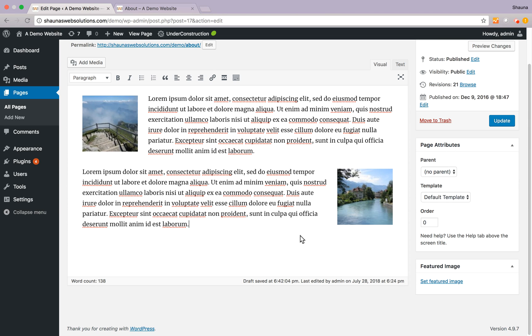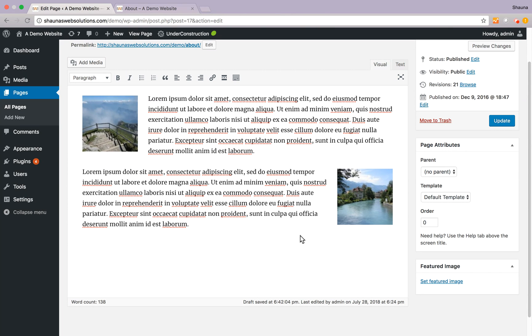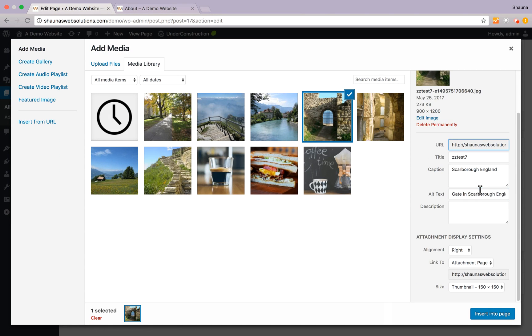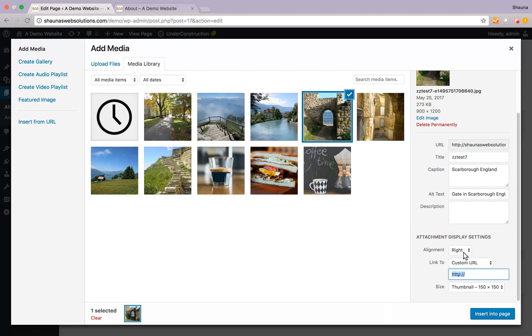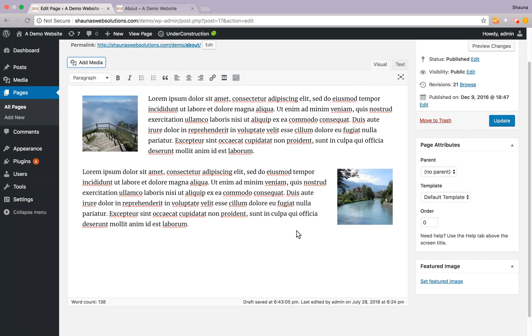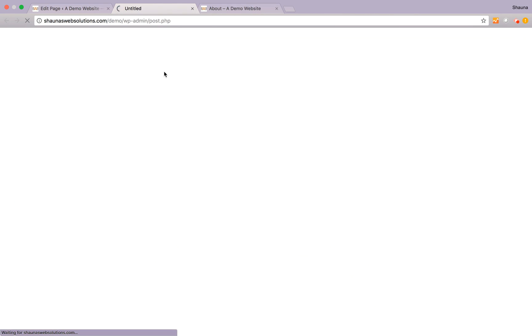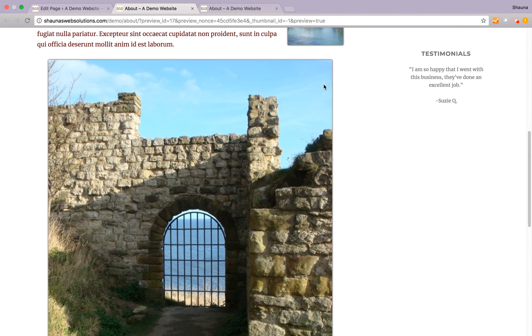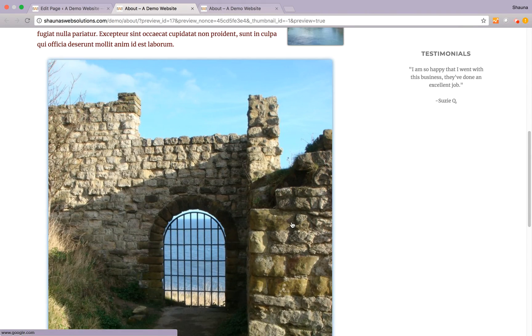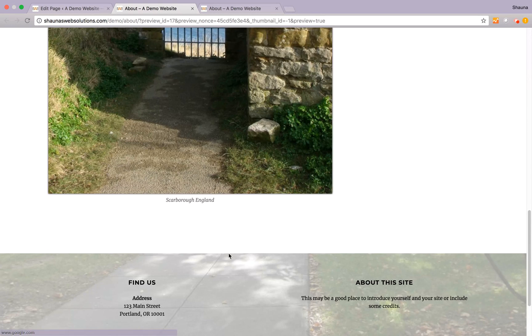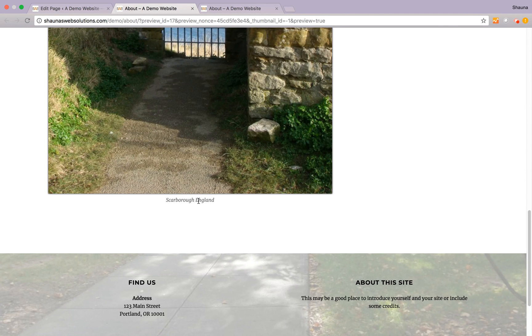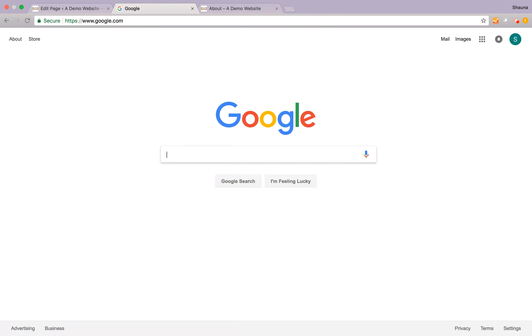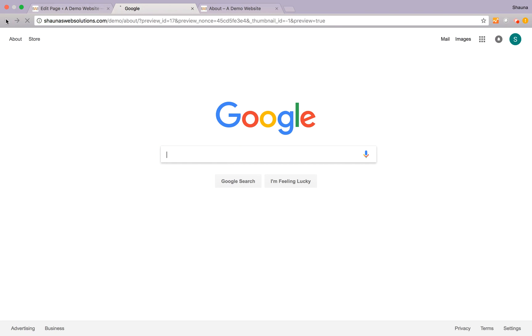Now we can do a custom URL. Let's go ahead and add another image with a different size so add media. Let's add this one. Let's do a custom URL. Let's see, I want it to go in the center, custom URL to Google. I want it bigger. Let's insert that into the page. Let's see preview changes. Go down and here is our centered aligned image that has a caption. Click on it and there we go. Goes to Google.